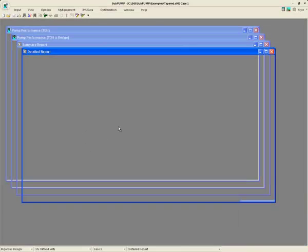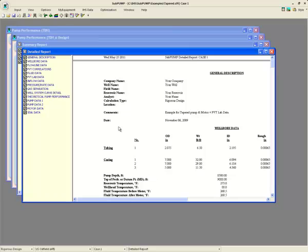In this example, we are attempting to design an ESP for a well that is fairly far along in a state of decline and has started to produce a lot of gas. Normally, this is a very complicated task, but Subpump has several features that make it a breeze.